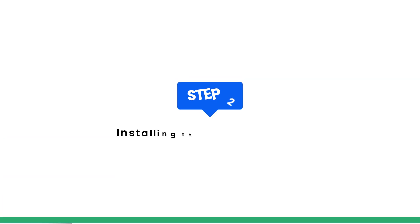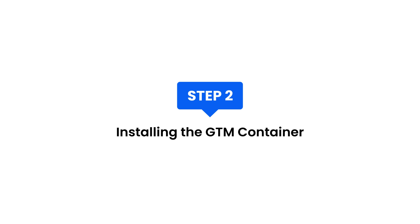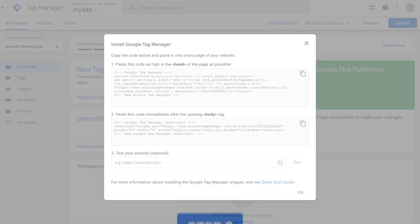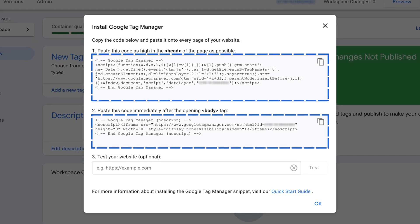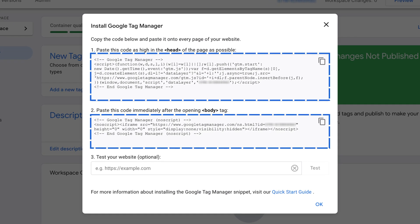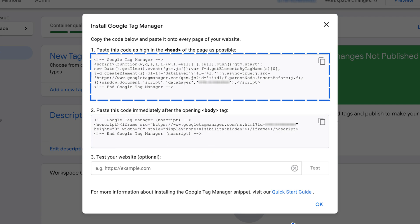Step 2: Installing the GTM container. Upon container creation, a modal containing two code snippets to install on your website will appear. Copy and paste the first part of the container tag immediately after opening the head tag of your website.